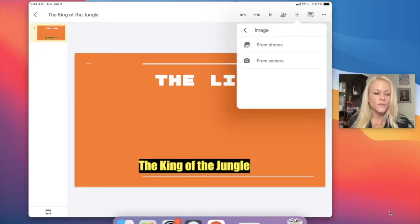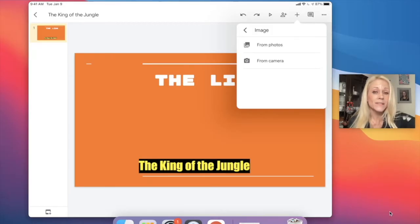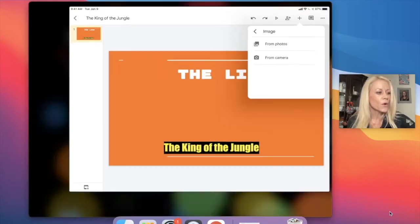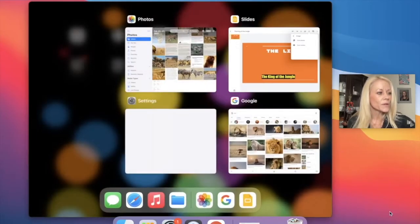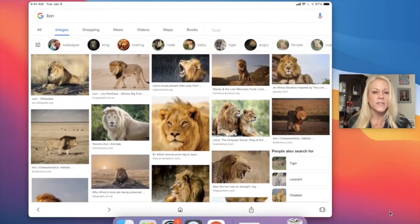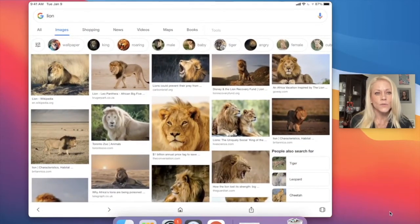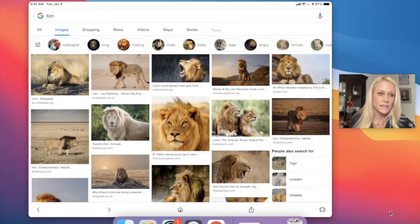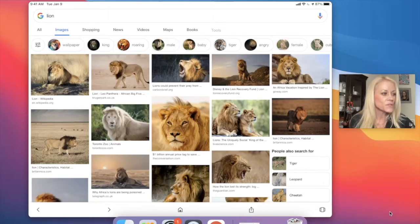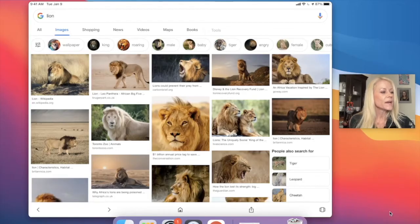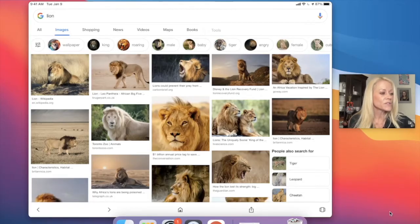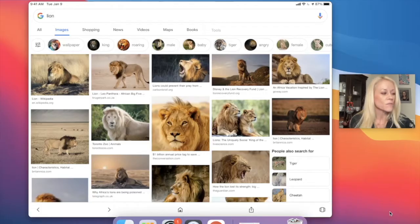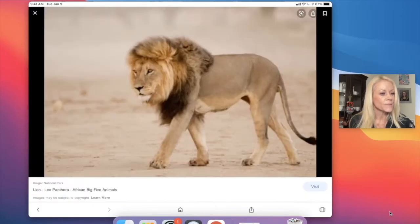Just as a quick review on how to save photos to your device, if we open up Google Images and I've done a quick Google image search on lion, you see I have images selected, not all. When I find an image of the lion that I like, that I want to save to my camera roll, I'm going to tap on it and it's going to open.